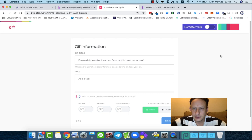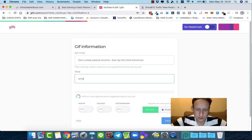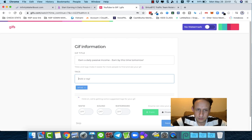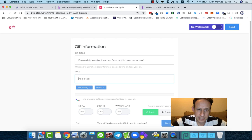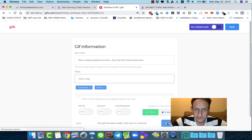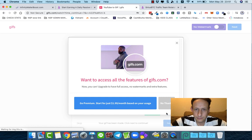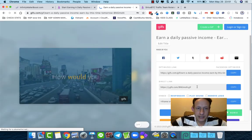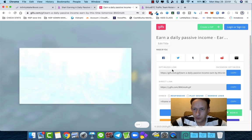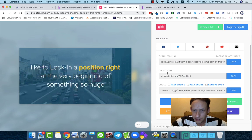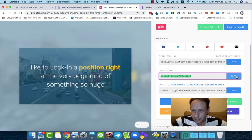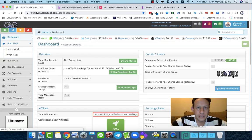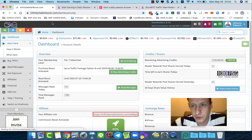Let it do its thing and give it some time to process. You don't really need to add tags — it's not that important. Once it's done it creates the GIF. You have some options here — you need the direct link, so copy that direct link.